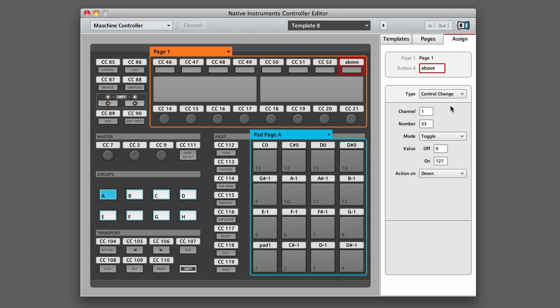In the case of Control Change, you want to make sure that when you're editing the type settings, you give each control its own unique channel and number. This will prevent multiple buttons and knobs from sending the same MIDI messages.